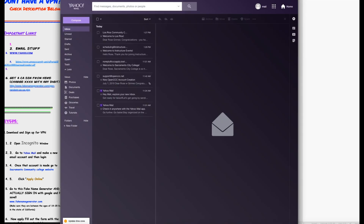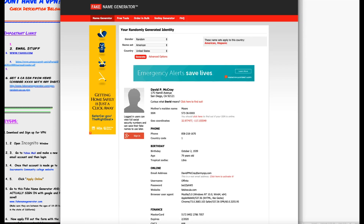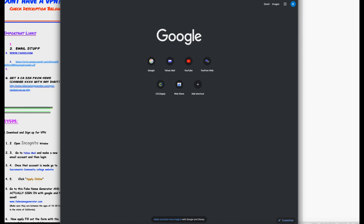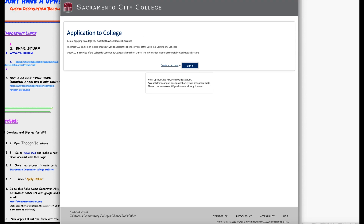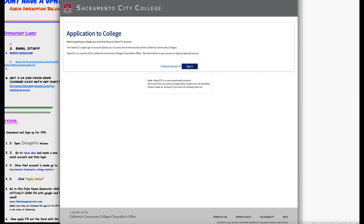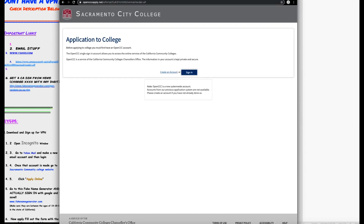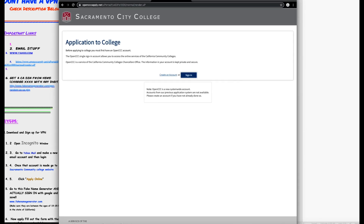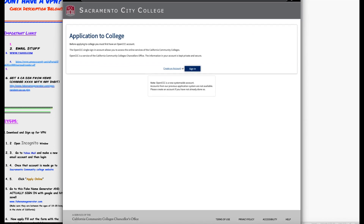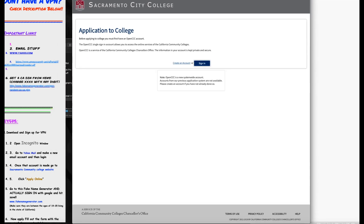You're gonna want to go to Yahoo Mail and create a mail account. Then you're gonna want to go to the address in the link below — it's opencccapply.net — which is basically Sacramento City College. You're gonna want to then go over to another link that I have in the description.